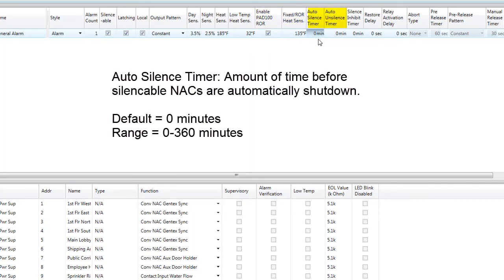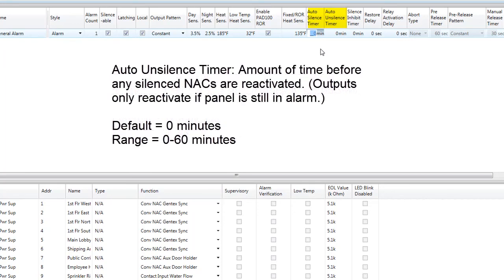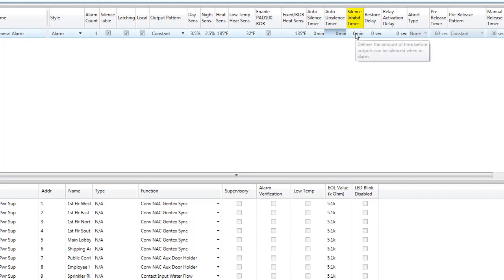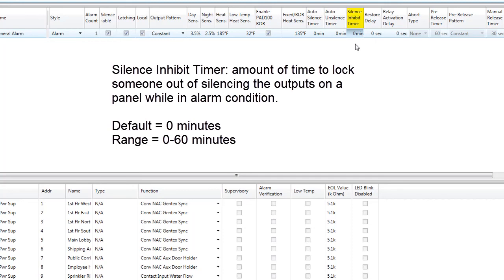The auto silence timer defines the amount of time before silenceable NACs in this zone are automatically deactivated. If you would like the silenceable outputs in this zone to shut off after a certain period of time, double click in the space and enter a value anywhere between 0 and 360 minutes. Auto unsilence timer defines the amount of time before any silenced NAC can be reactivated — outputs will only reactivate if the panel is still in alarm. Double click to enter a value between 0 and 60 minutes. Silence inhibit timer defines the amount of time before an individual will be unable to silence the control panel — enter a value between 0 and 60 minutes. For example, if you did not want the control panel to be silenced for up to 2 minutes, you would put a value of 2 in this field.